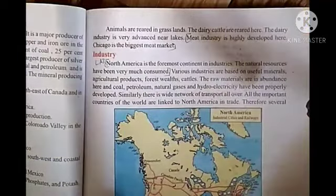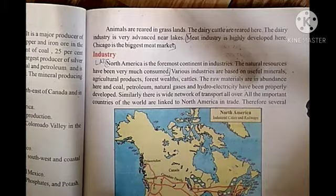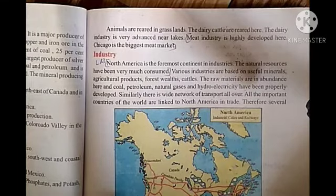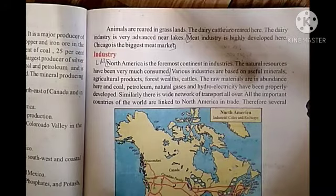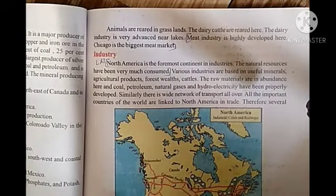Animals are reared in grasslands. Dairy cattle are reared here, and the dairy industry is very advanced near the lakes. The meat industry is highly developed here. Chicago is the biggest meat market. North America is now one of the biggest meat markets, and dairy industries are also very large.